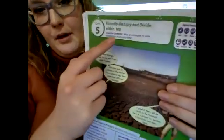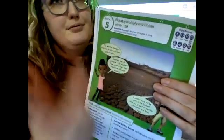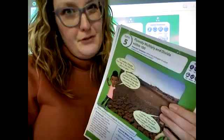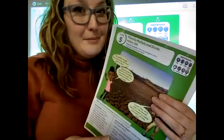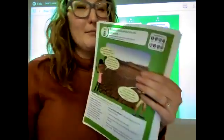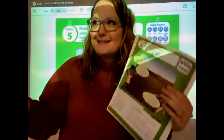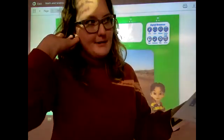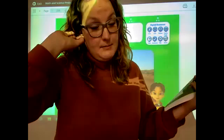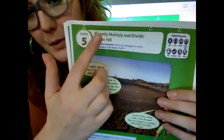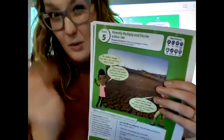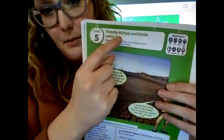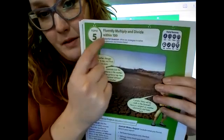What we are going to be learning is pretty much going to be review for us. It's going to be stuff we've heard about before — we've already done a lot of this. But you might learn some new skills, and it's going to be great. So we are going to be learning how to fluently — which means quickly — multiply and divide within 100.